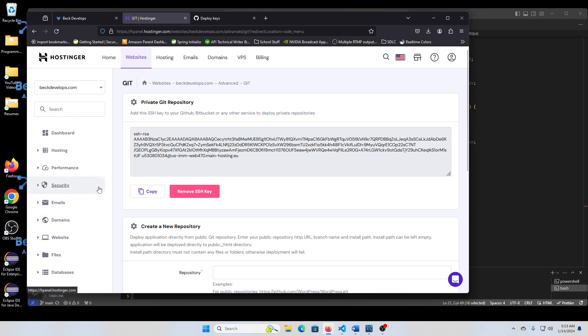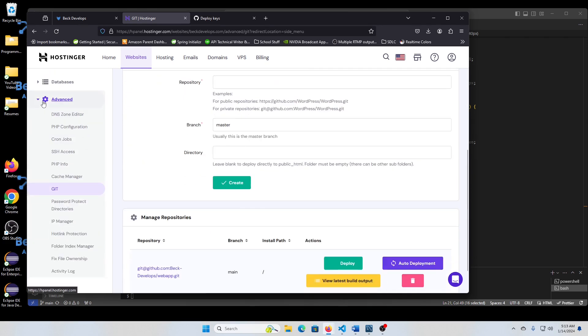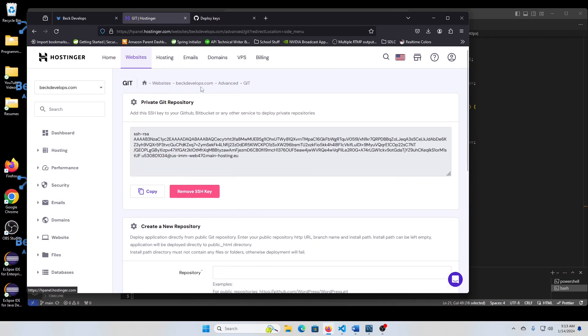But anyway, in 2024, this is what it looks like, that dashboard. So you hit this advanced tab and run into your Git. And from there, you'll see like a...